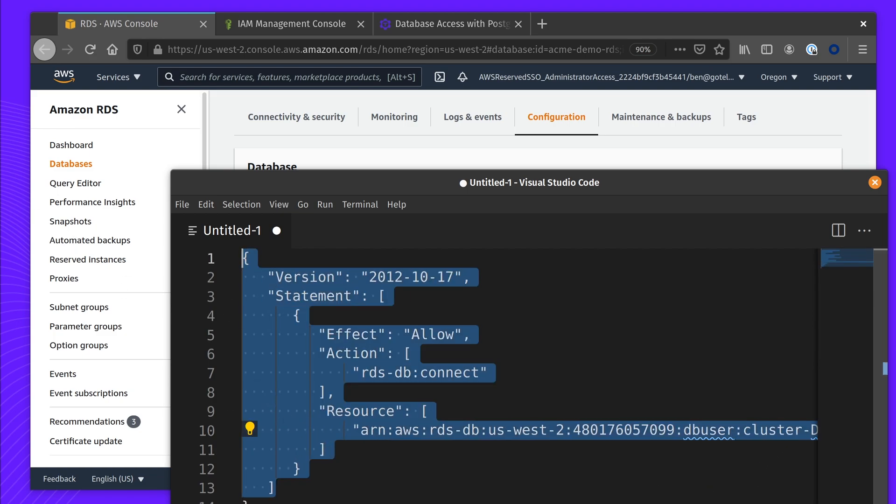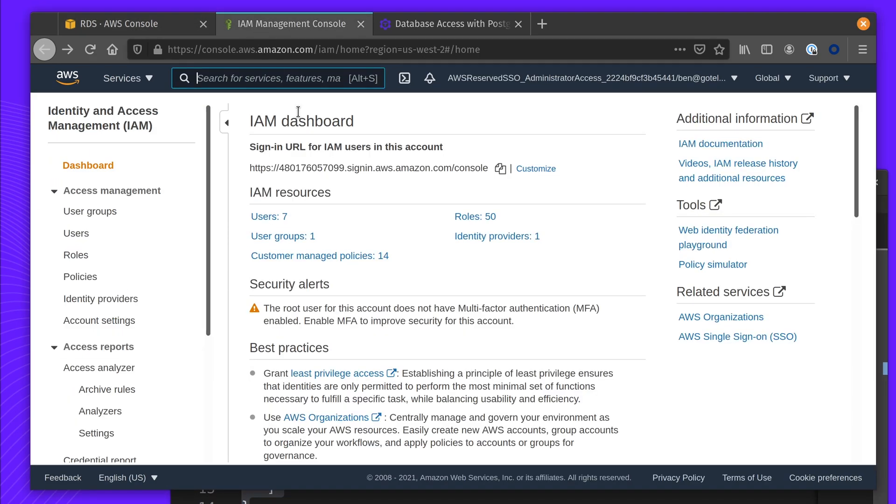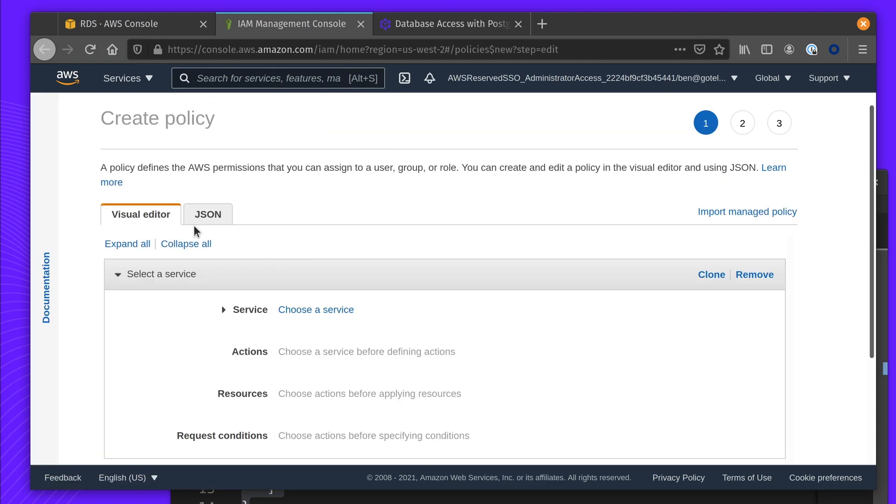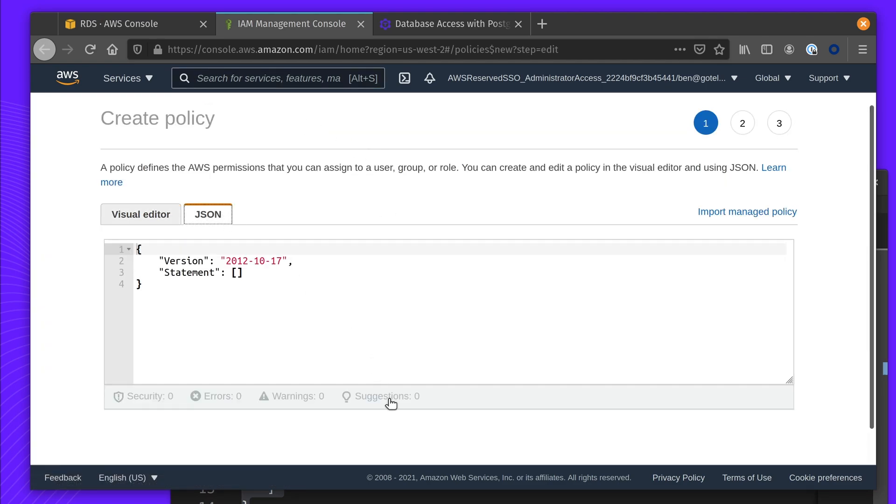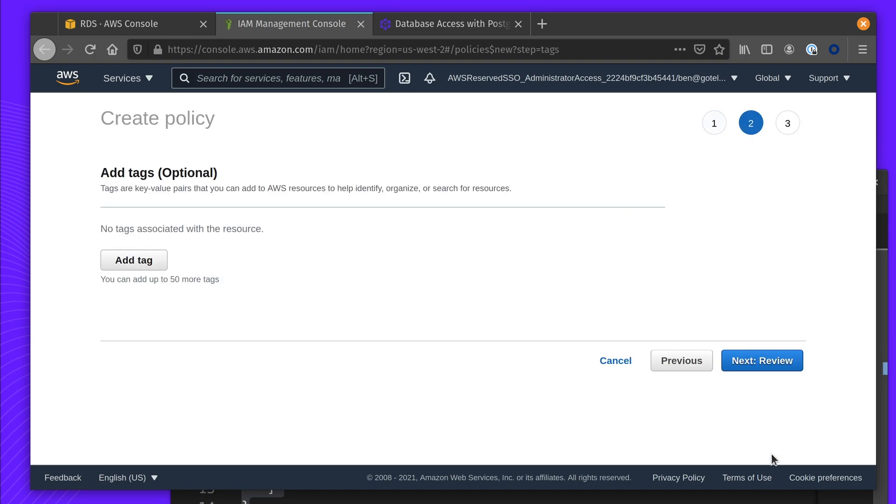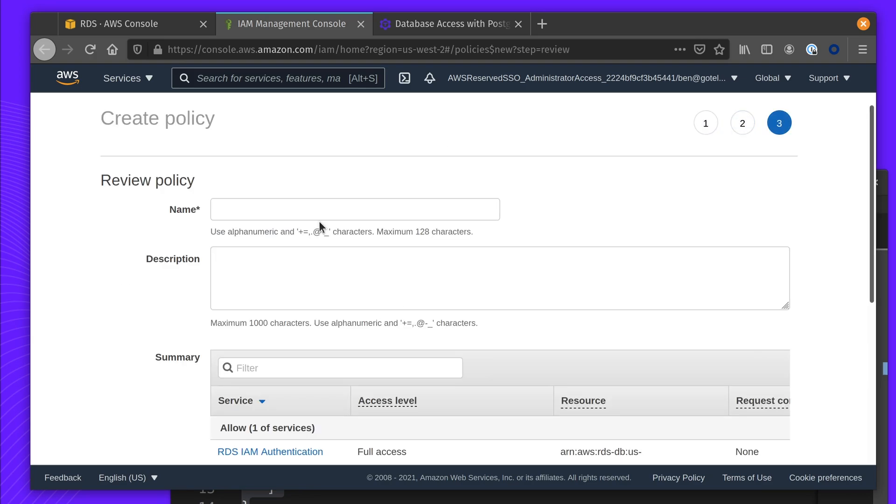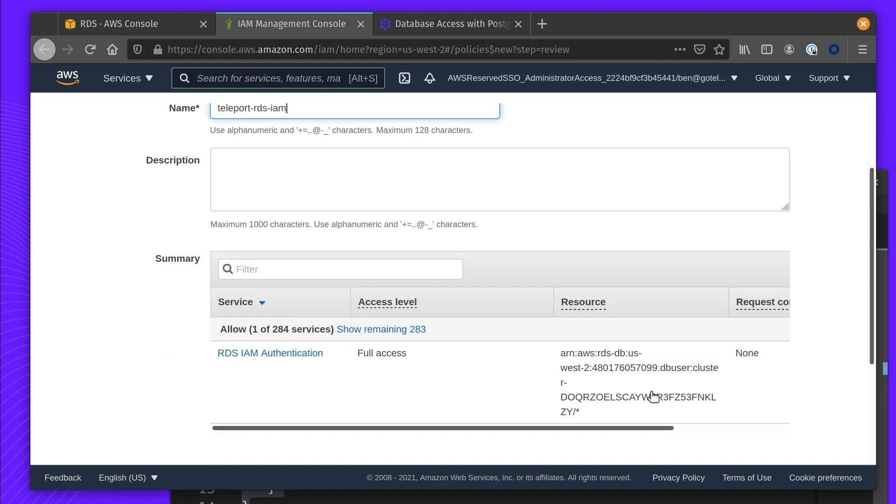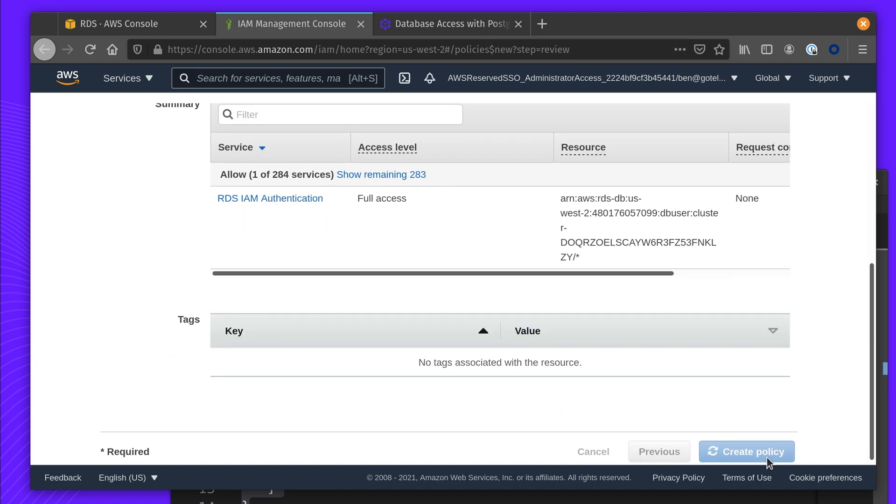You can select a DB username, but we're just going to use a star. We're going to select this and go over to AWS IAM and create a new policy. You can see this provides full access to our RDS instance.